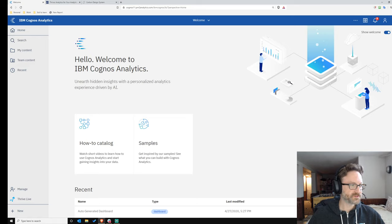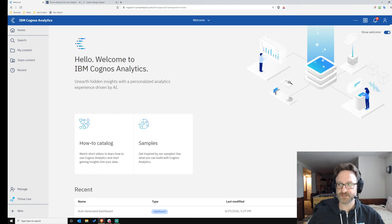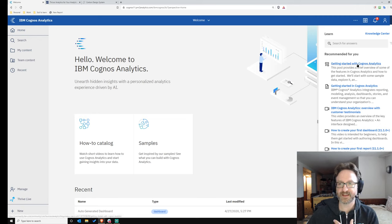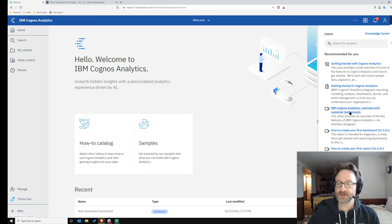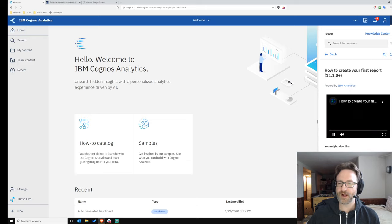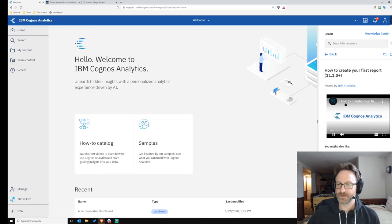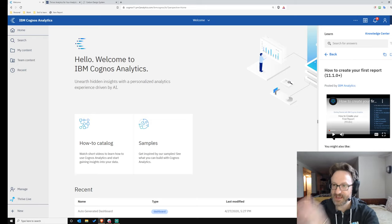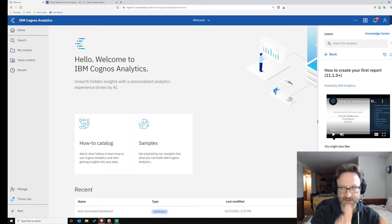Another overall change to the experience is a new Learn section. We used to have Help up here, and Help was helpful, but this Learn section is way better. It's context-dependent — on the welcome screen it will link you to getting-started documentation and videos. The great thing about these videos is that they actually play inside Cognos, so you can watch a video like 'how to create your first report' while looking directly at report authoring.